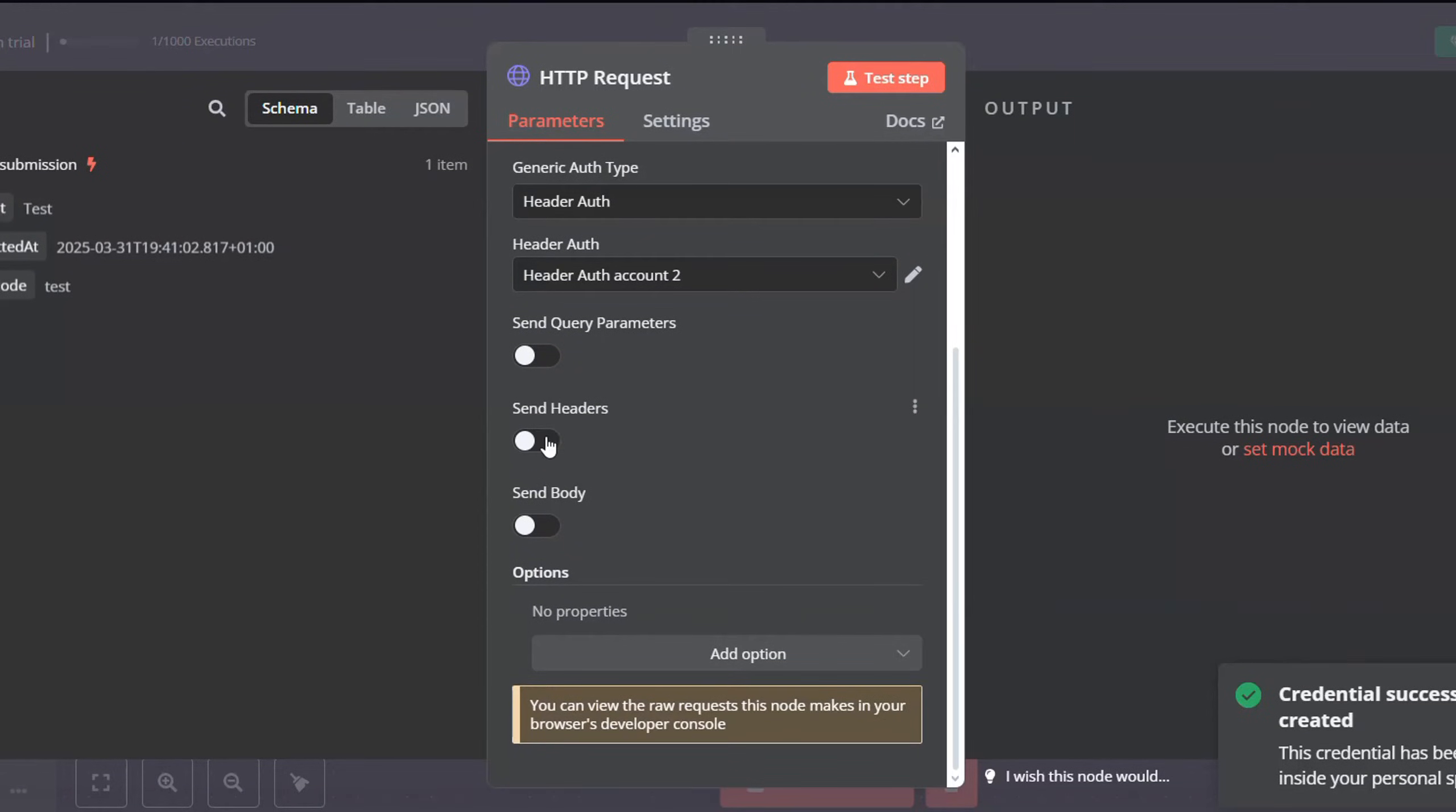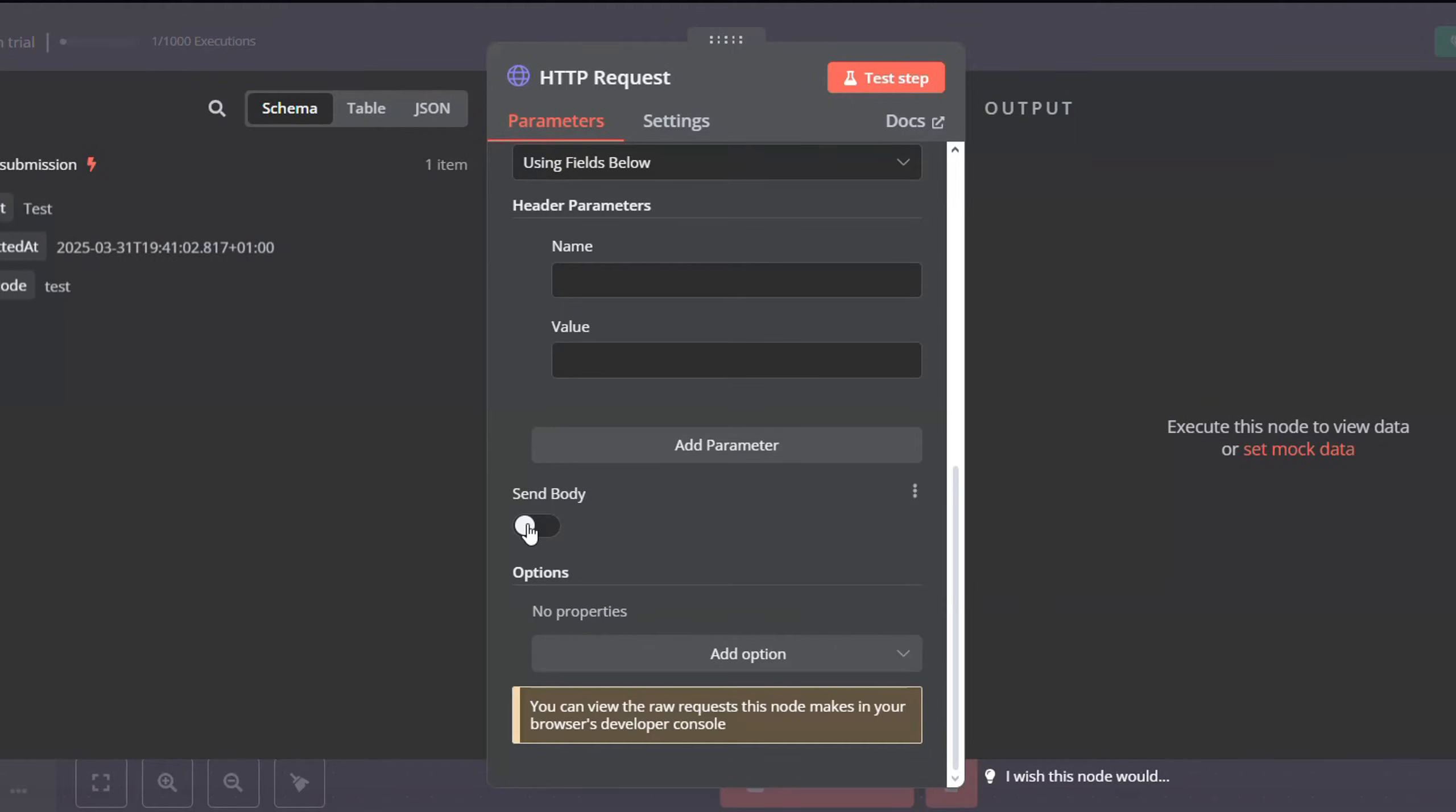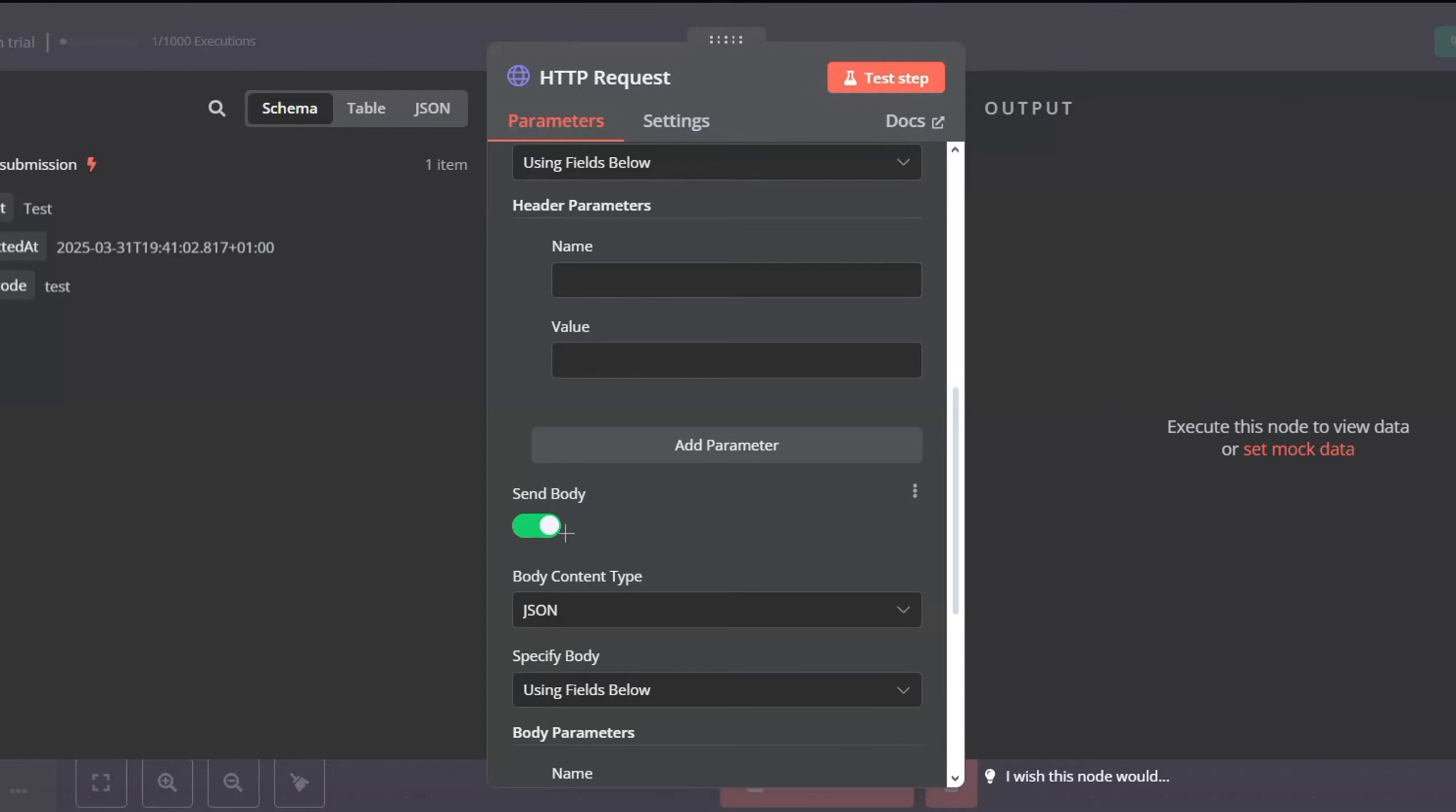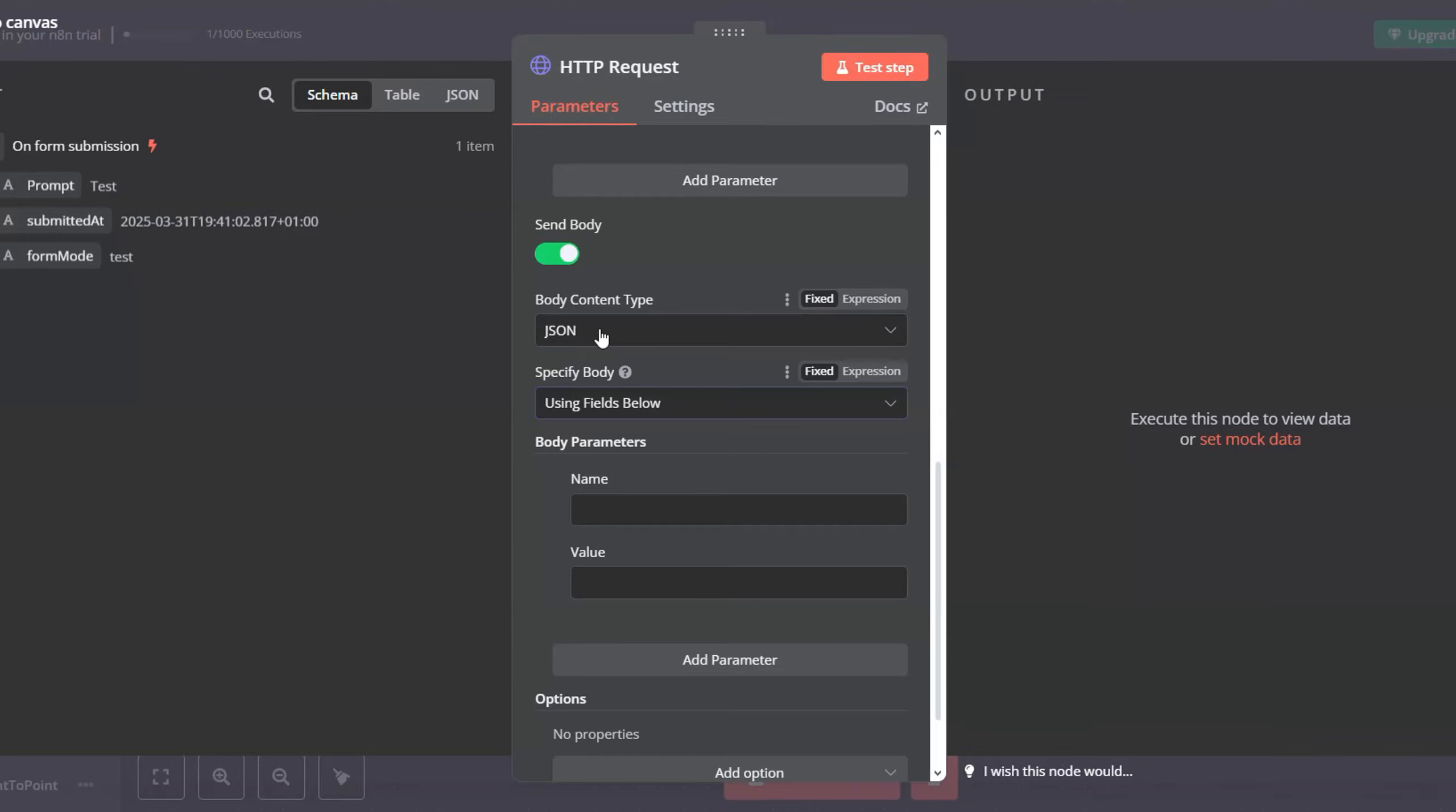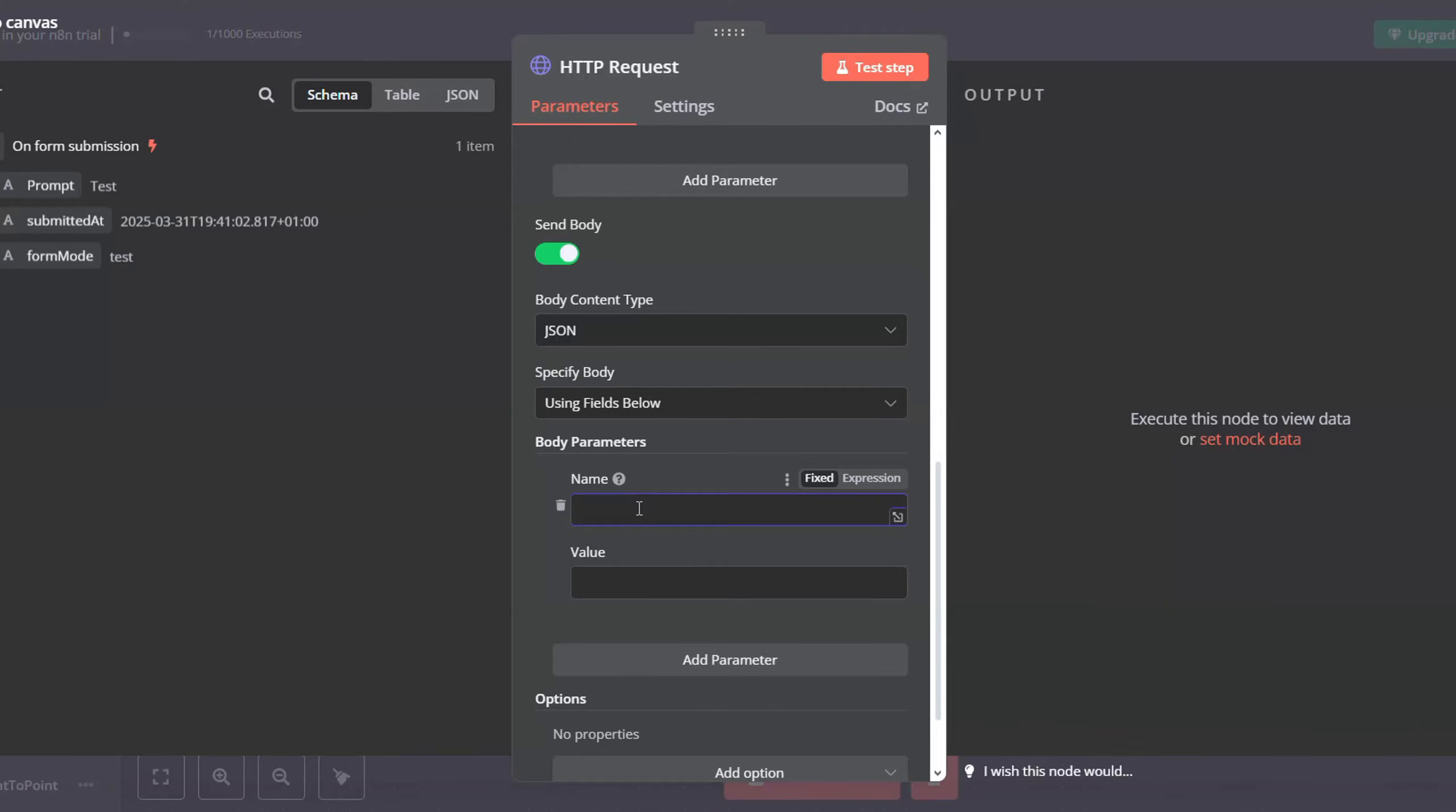And then here go to send headers, and for the body we will have to select send body as well. For the body content type, just select JSON and specify body using fields below.